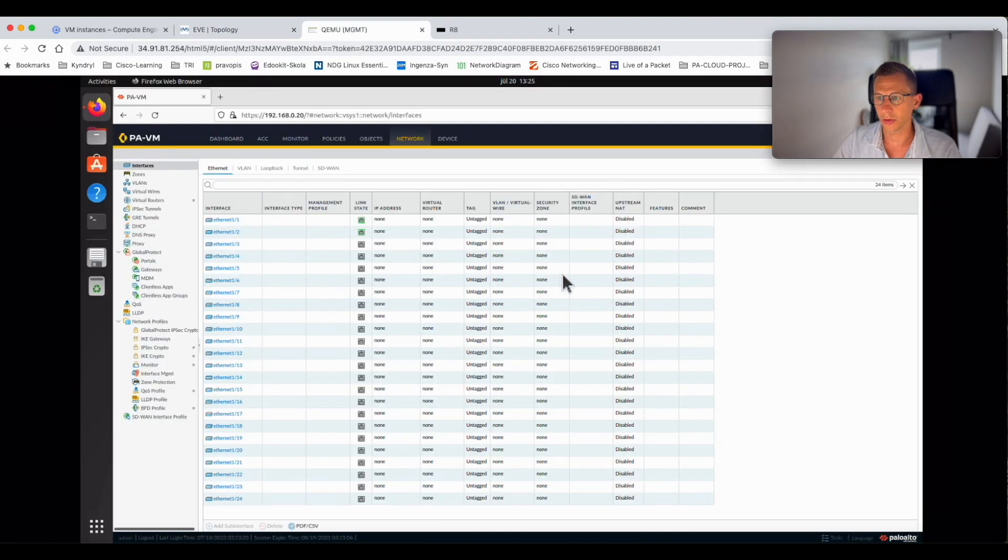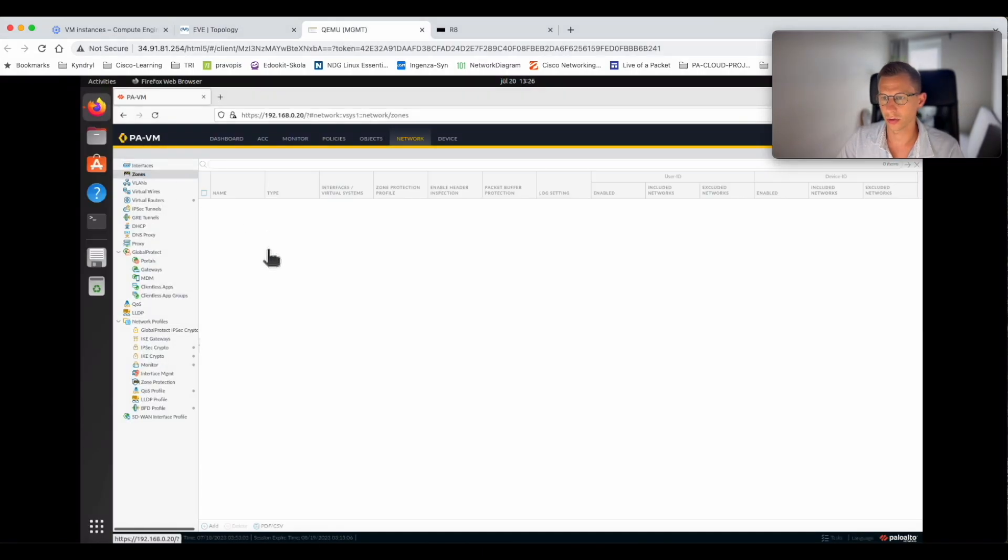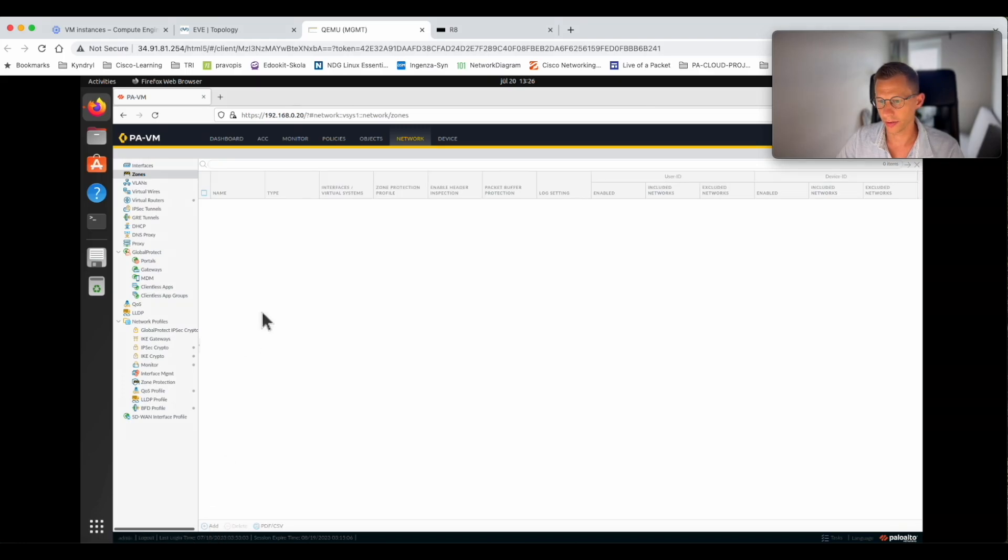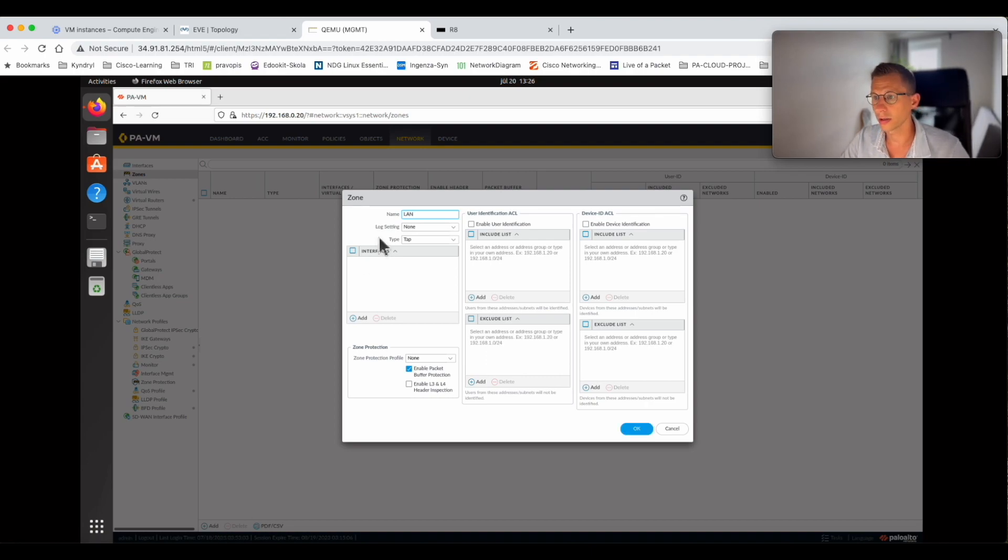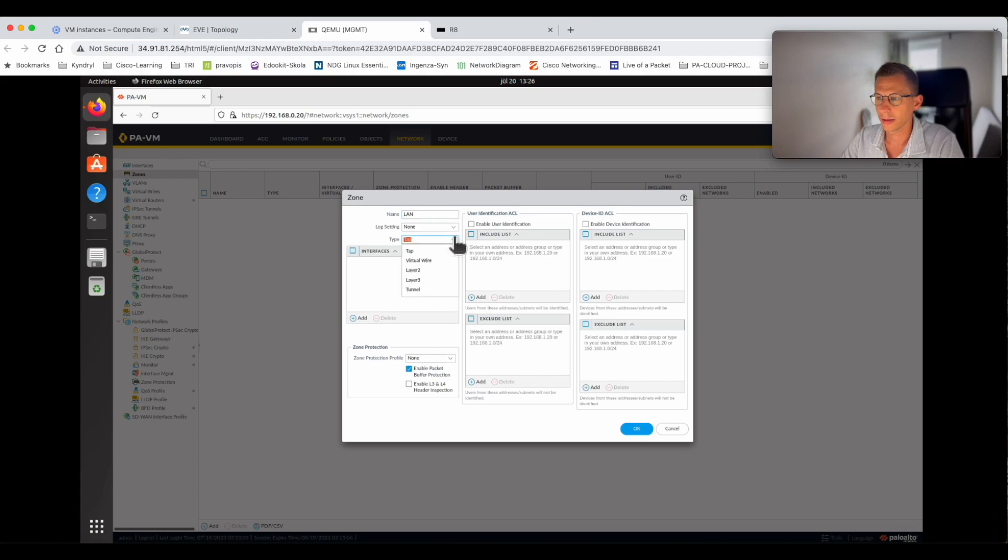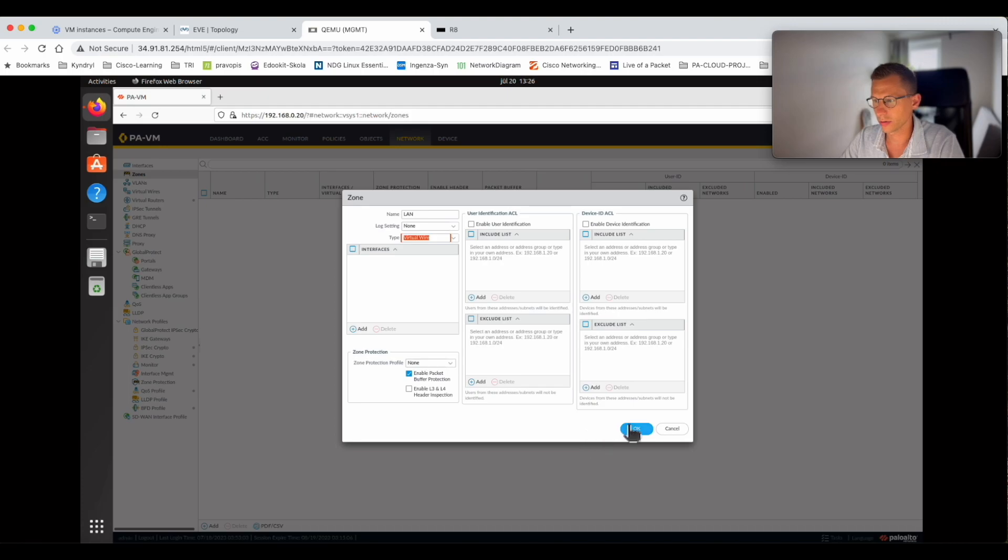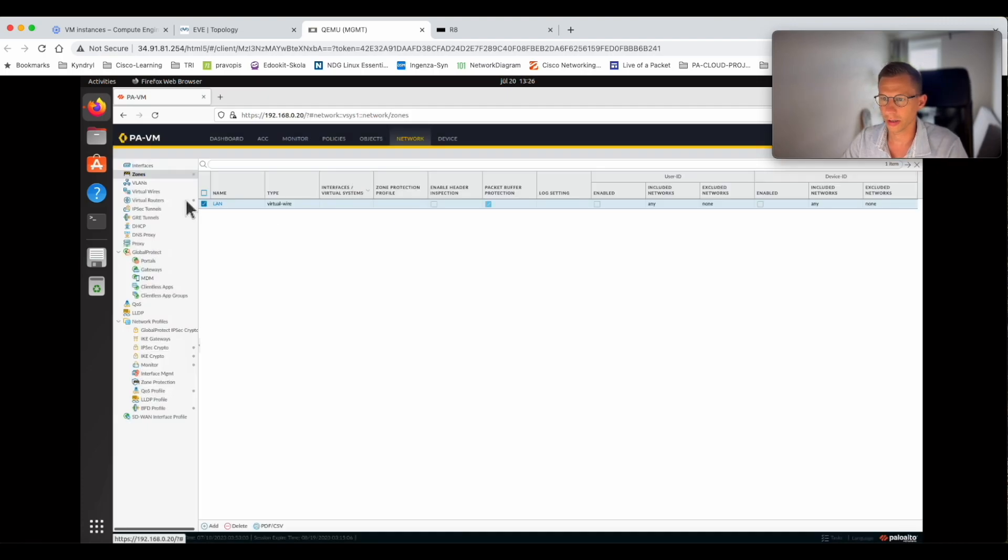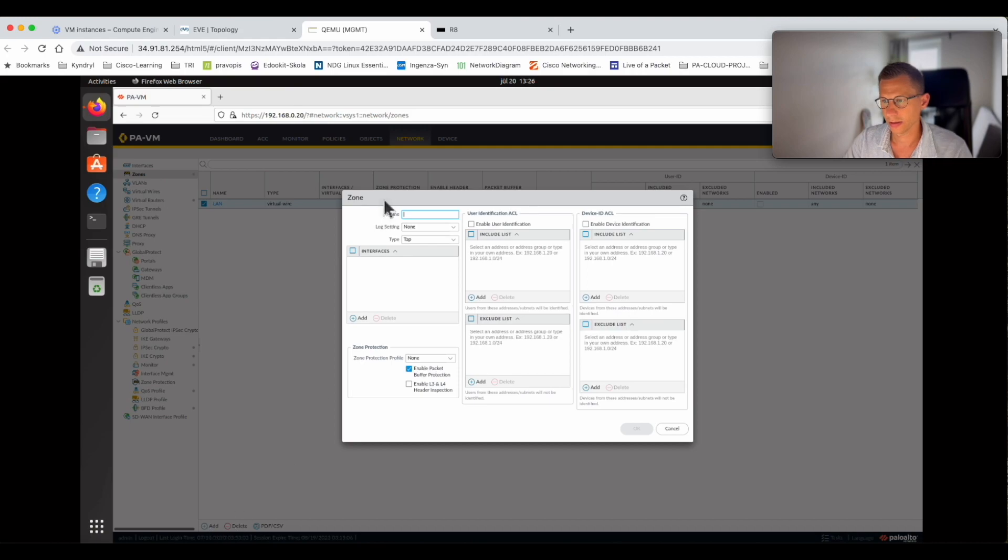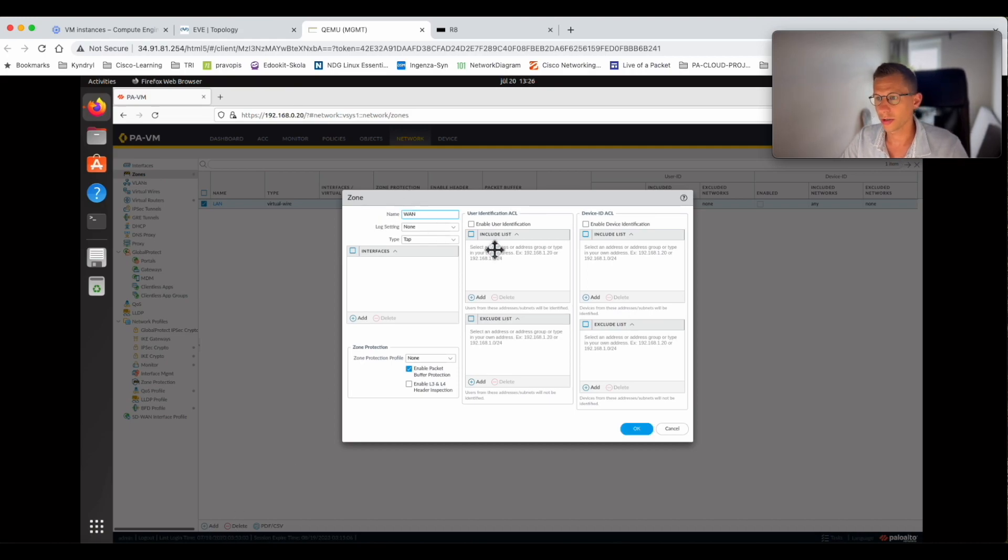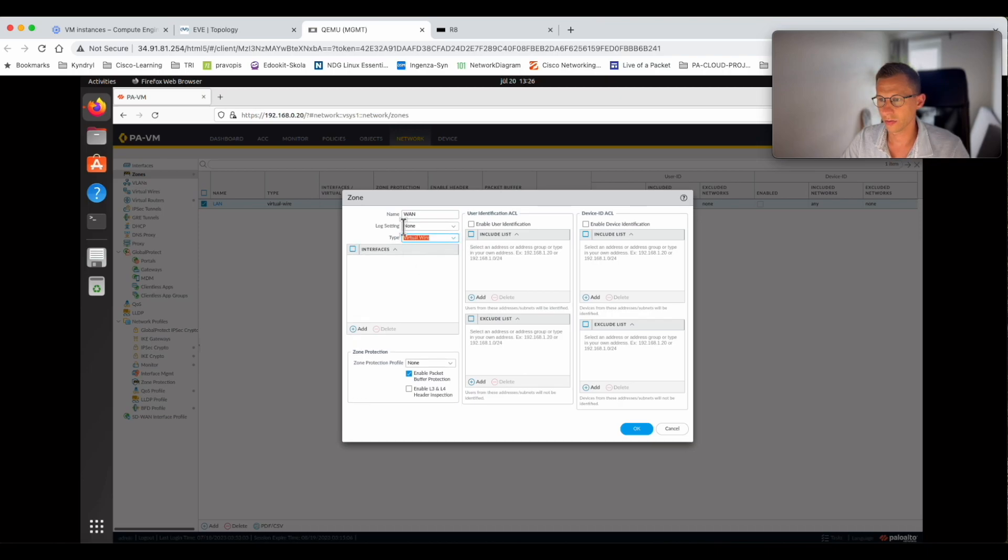Let's start with the zones. Let's create the zones. Let's edit the first zone. Let's call it LAN. It will be a virtual wire zone. So I've created the LAN and set it as virtual wire. Let's create the second zone for the second interface. Just to be original, I will call it WAN. Again, I create it as virtual wire.